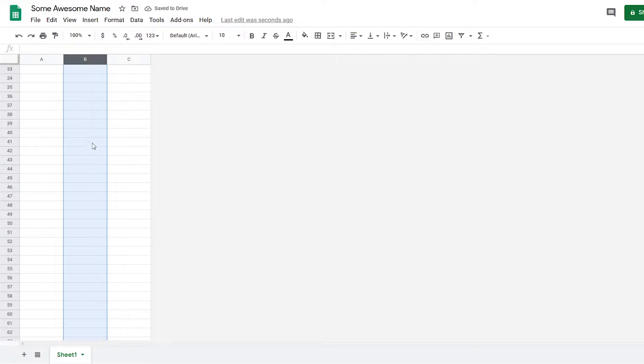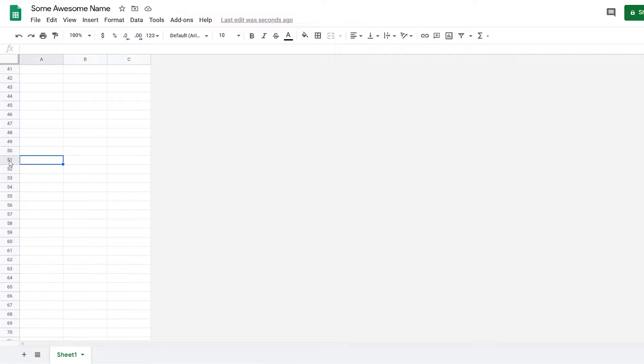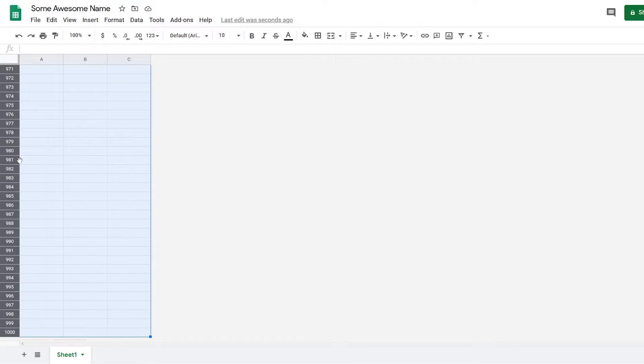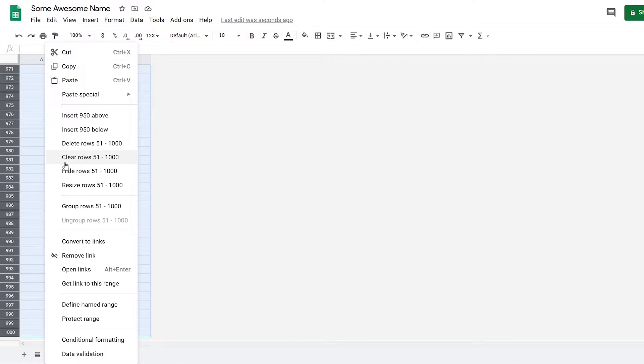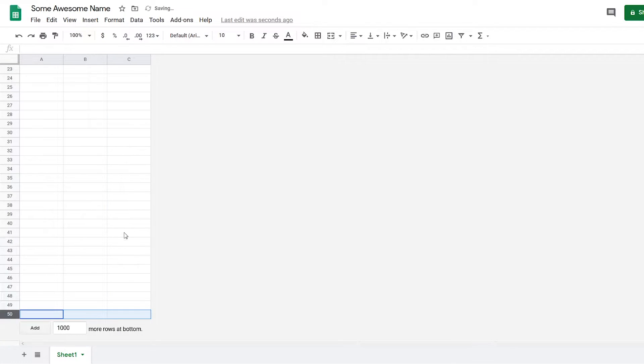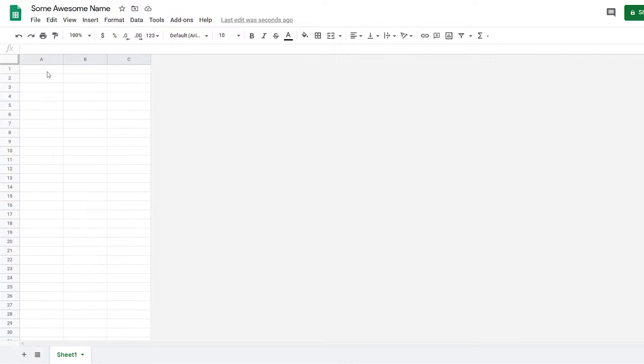I only need around 50 rows, so I'm going to click on this and press Ctrl+Shift+Down Arrow, then right-click and delete rows 51 to 1,000. Now I got my canvas set up.